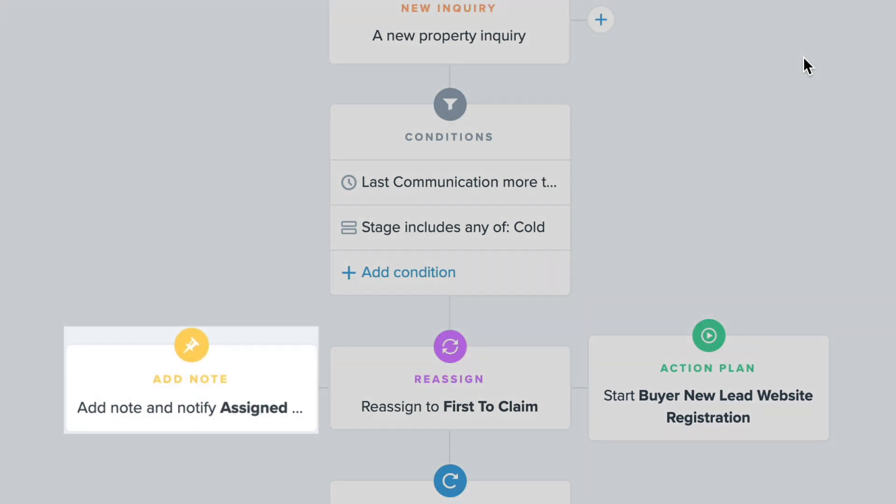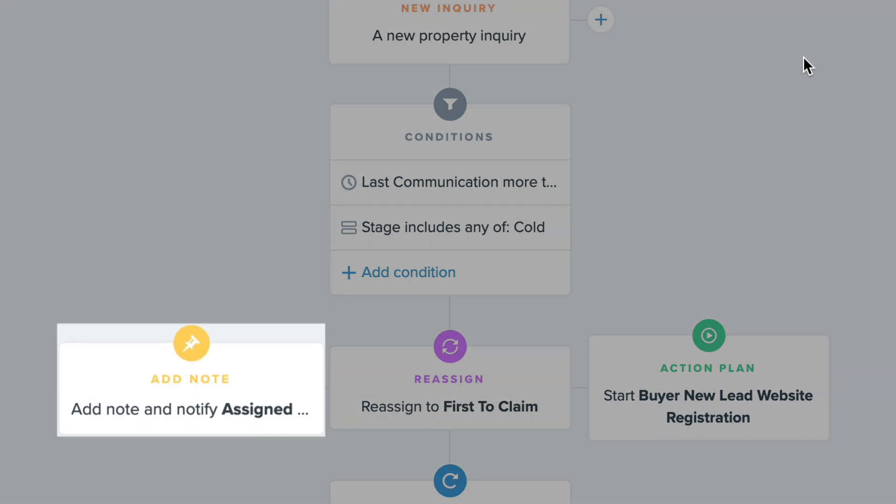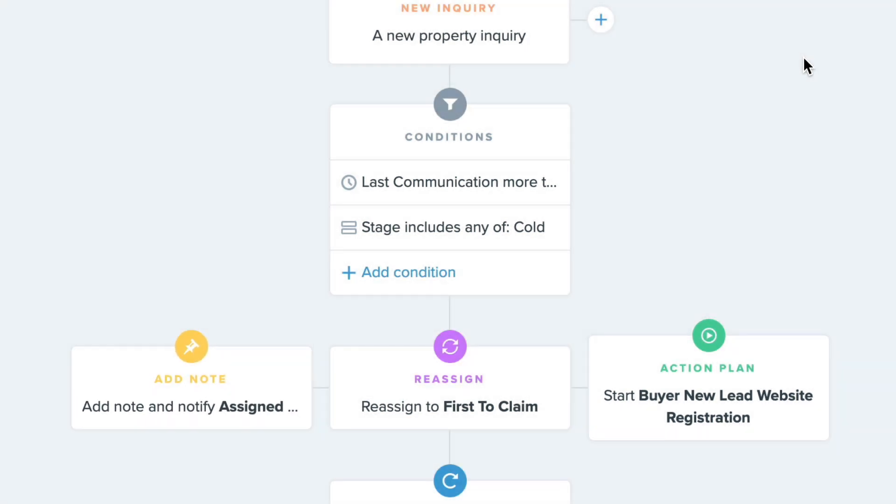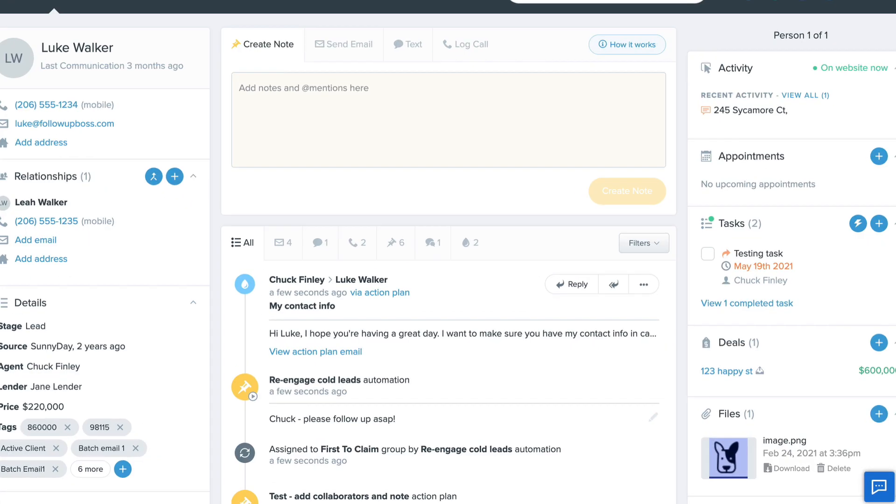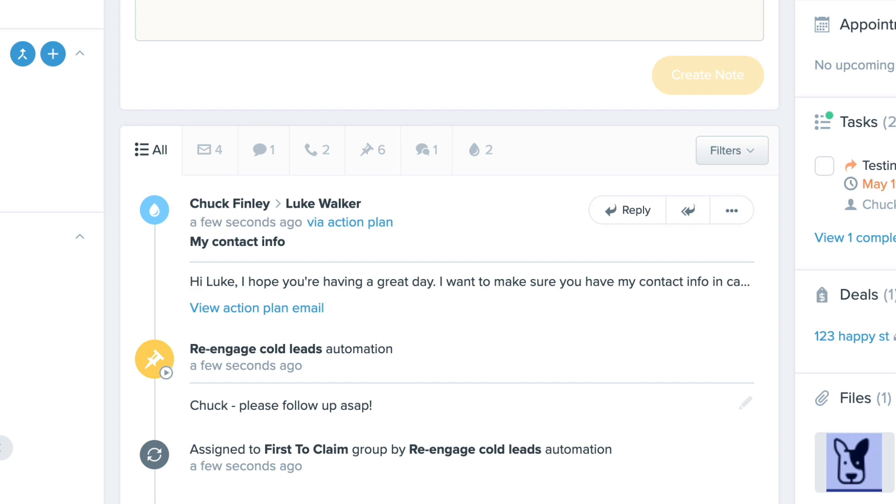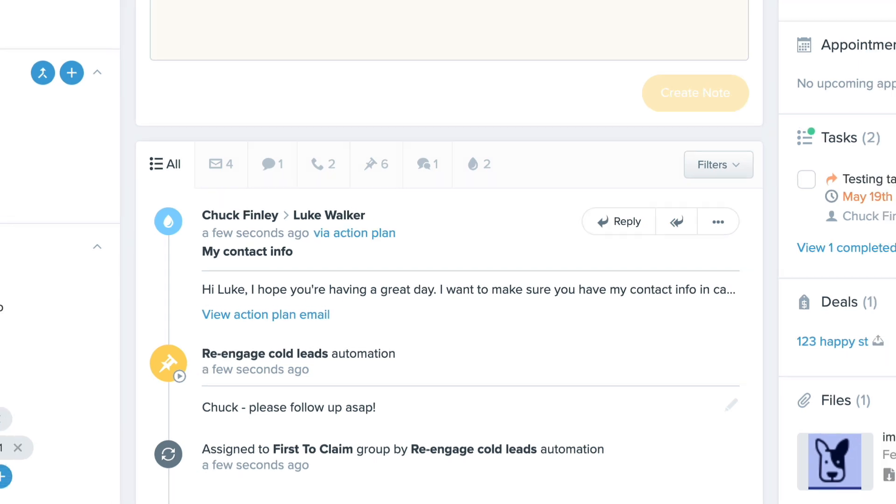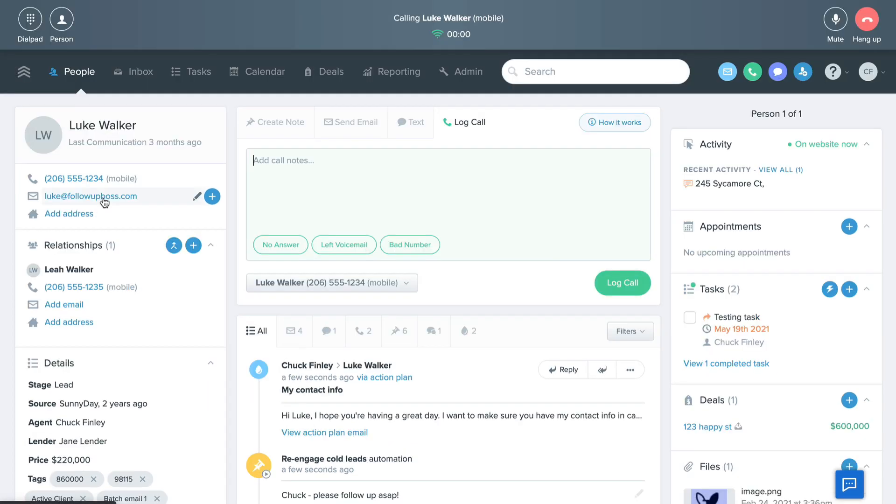Also, a note gets added to the lead to remind the agent who claims the lead to reach out personally. That way, anytime an old lead makes a new inquiry, your team gets notified immediately and whoever's available can step up to set an appointment.